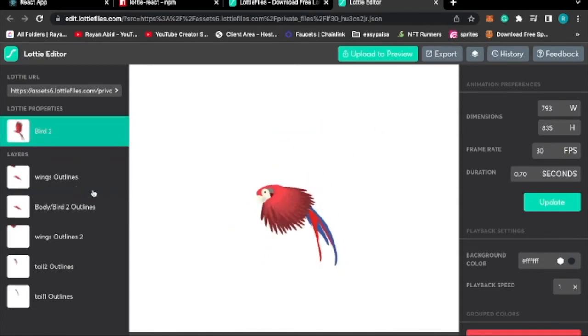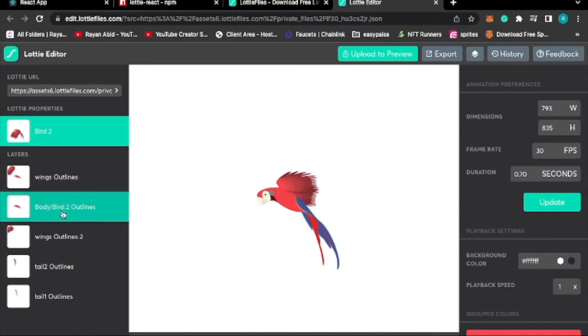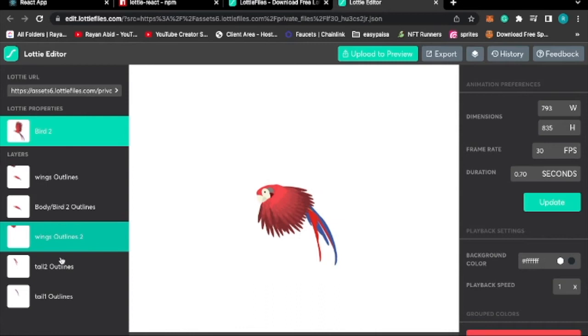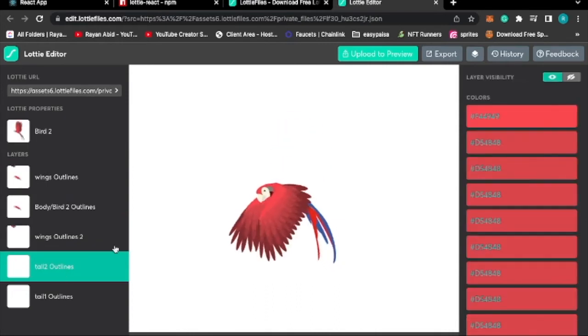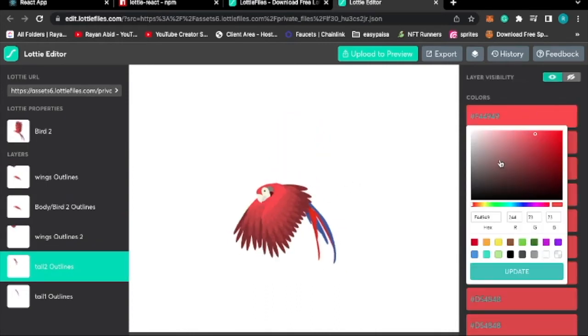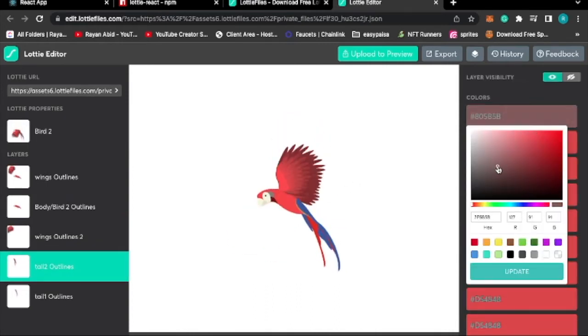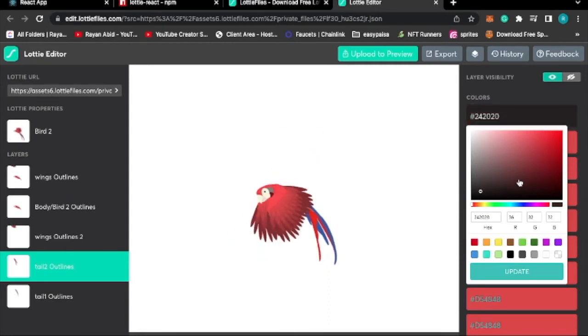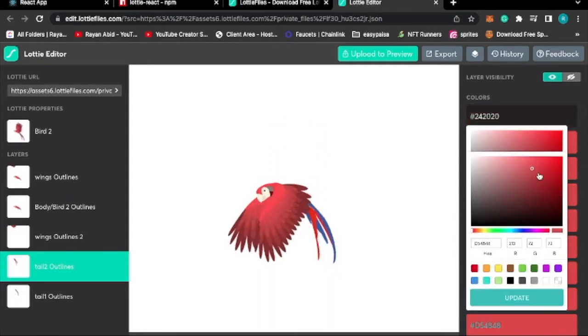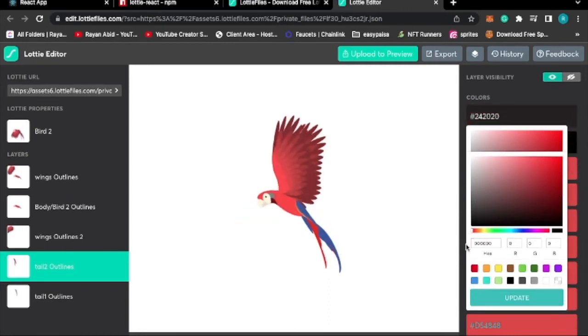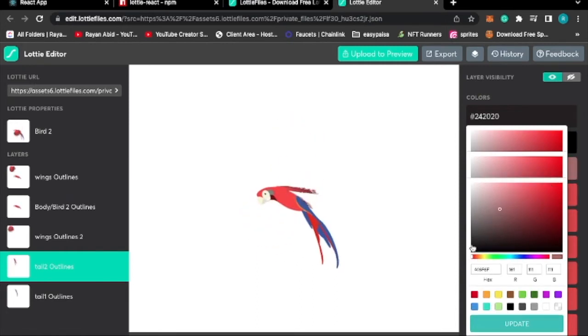As you can see, we have different layers here. Let's open up tail and change its color to black just to see. As you can see there are a lot of colors, so we might not be able to see it.